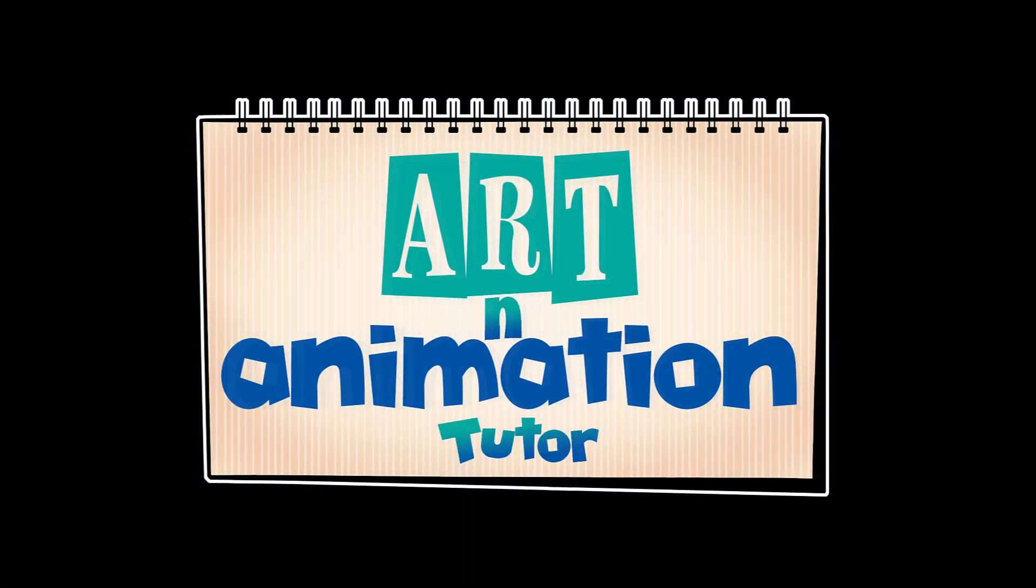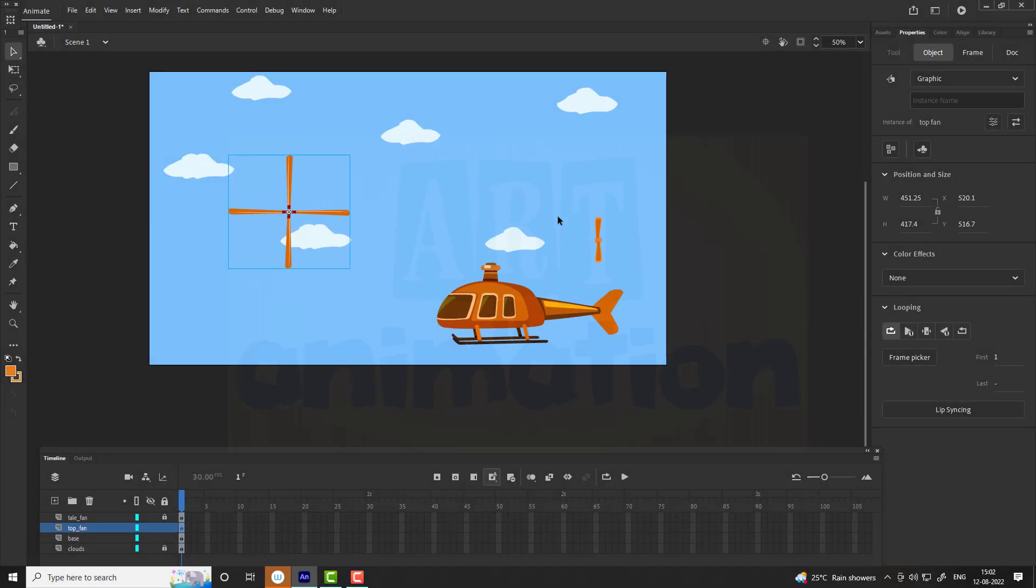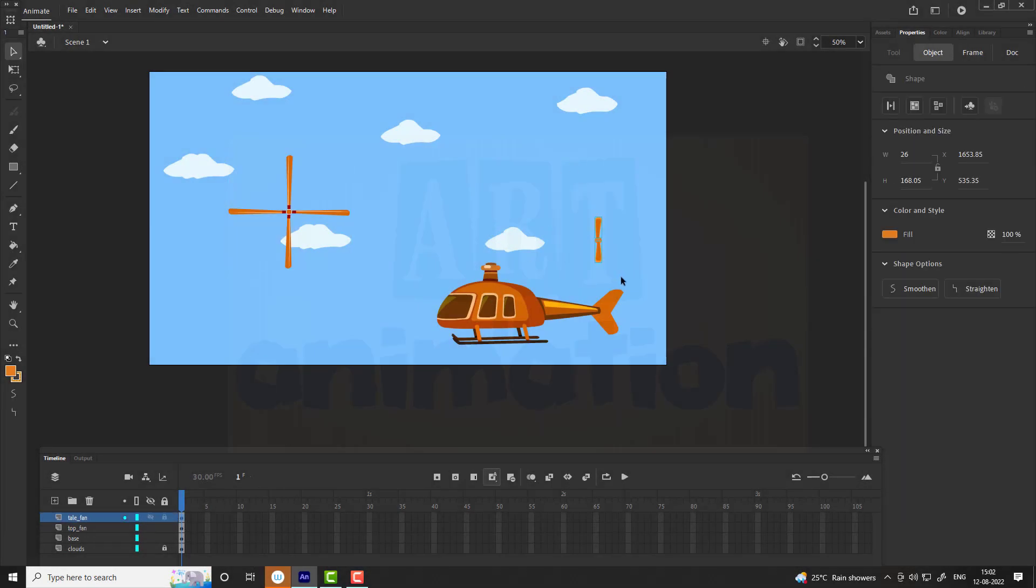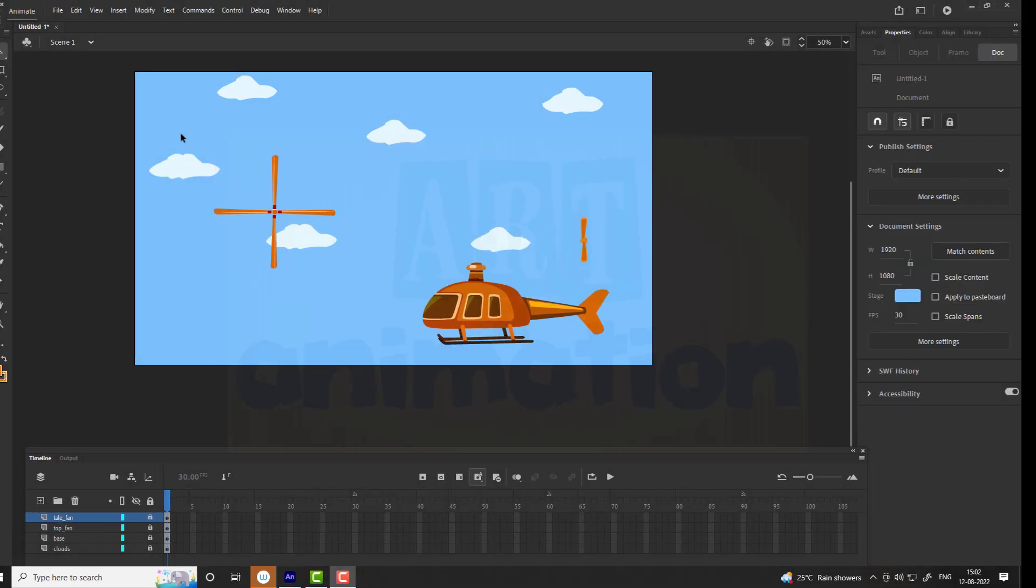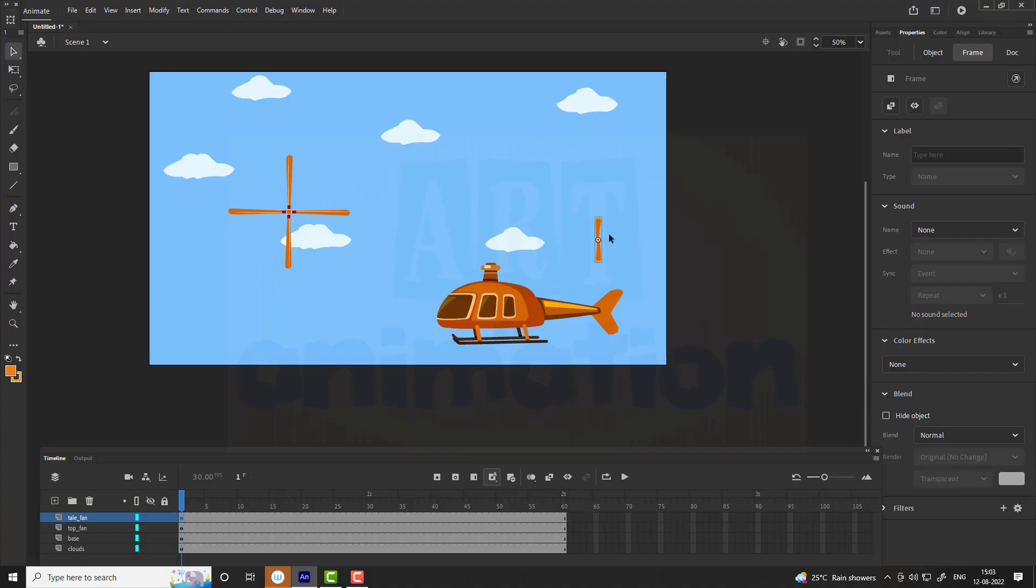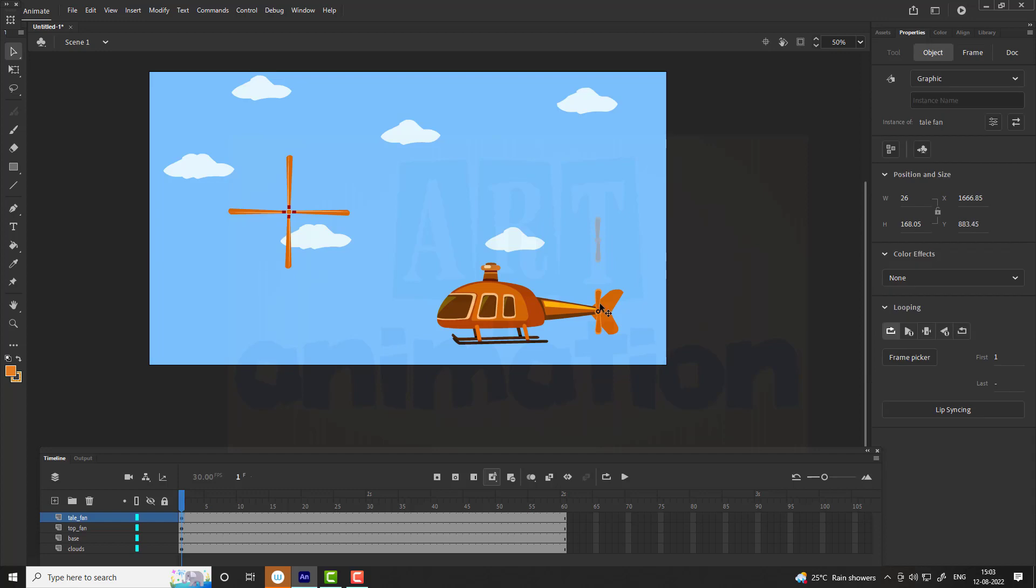Welcome to Art and Animation. In this tutorial we are going to animate the helicopter. For this we are providing rigged vectors on three different layers: you can see top fan, tail fan, helicopter base, and clouds in the background. Place the vectors at the right place as shown in video.